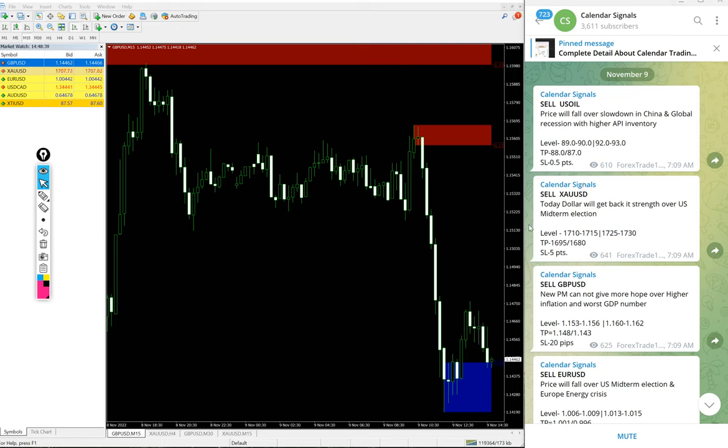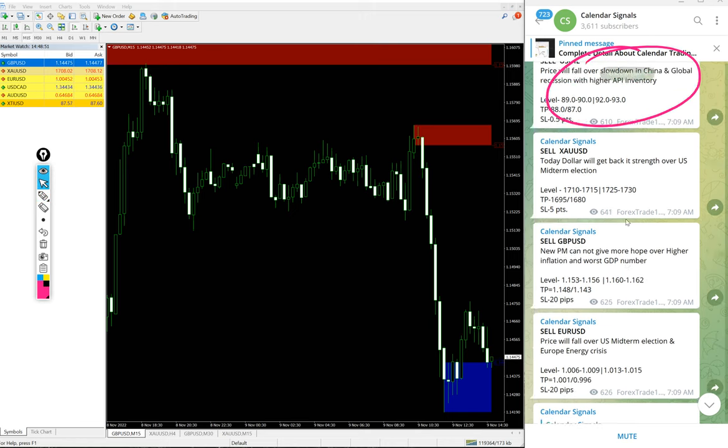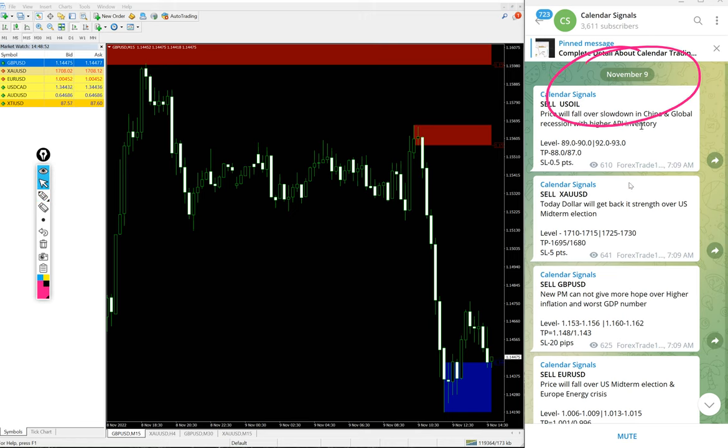Hello traders, welcome to Forex Trade One. Today we are going to show you the performance of our today's calendar signals. Today's date November 9th, you can see the date pop up on our telegram channel.